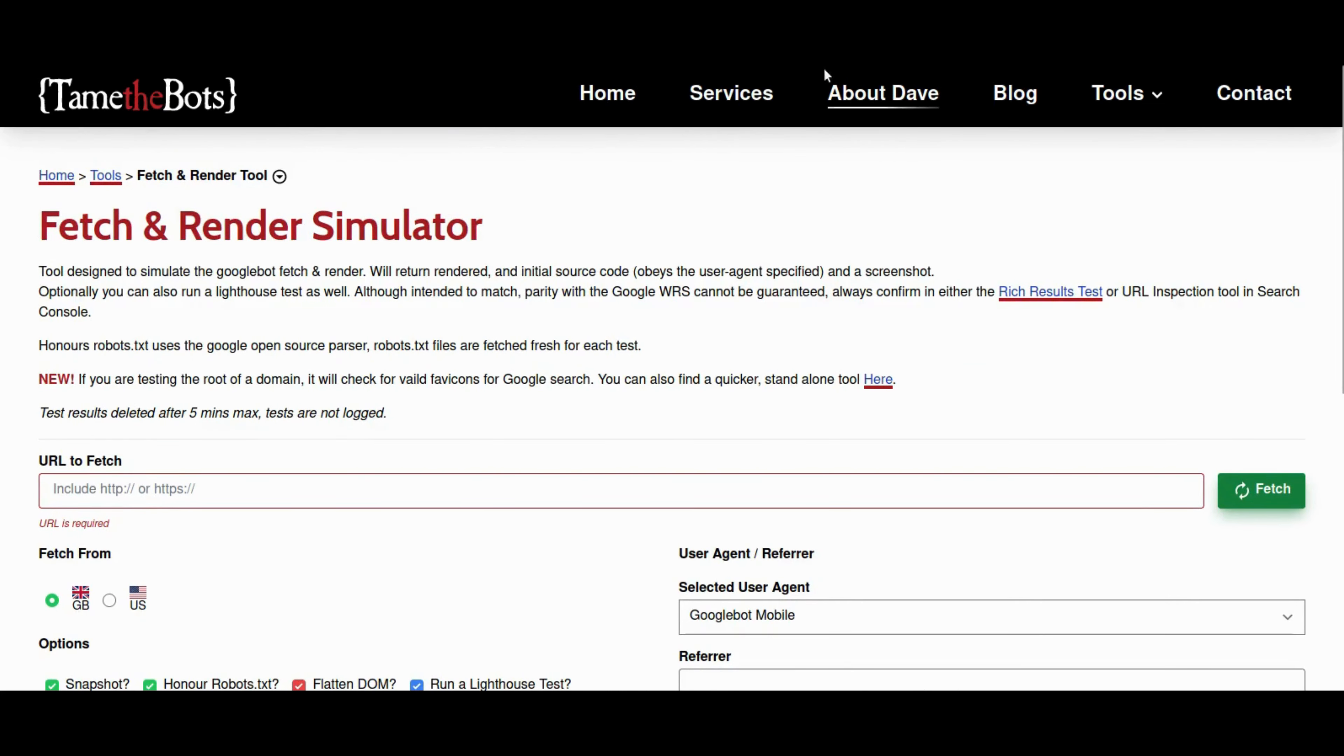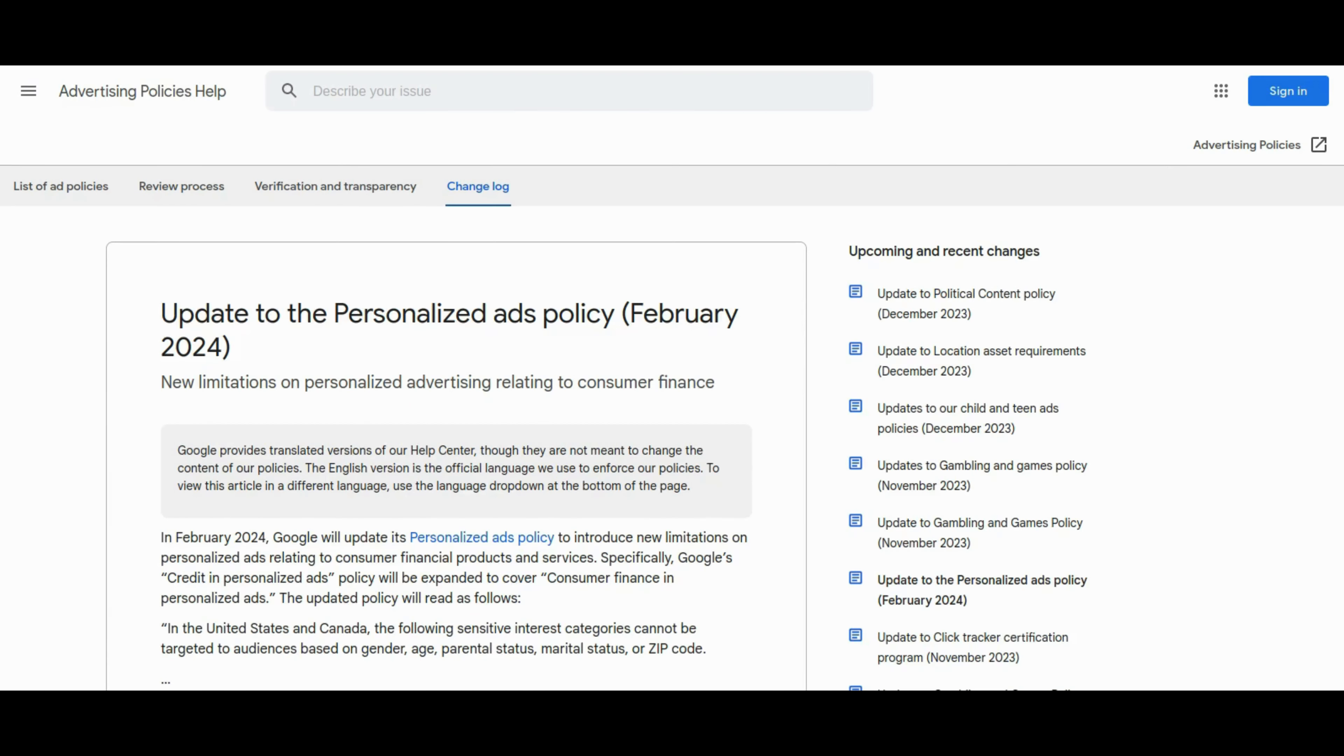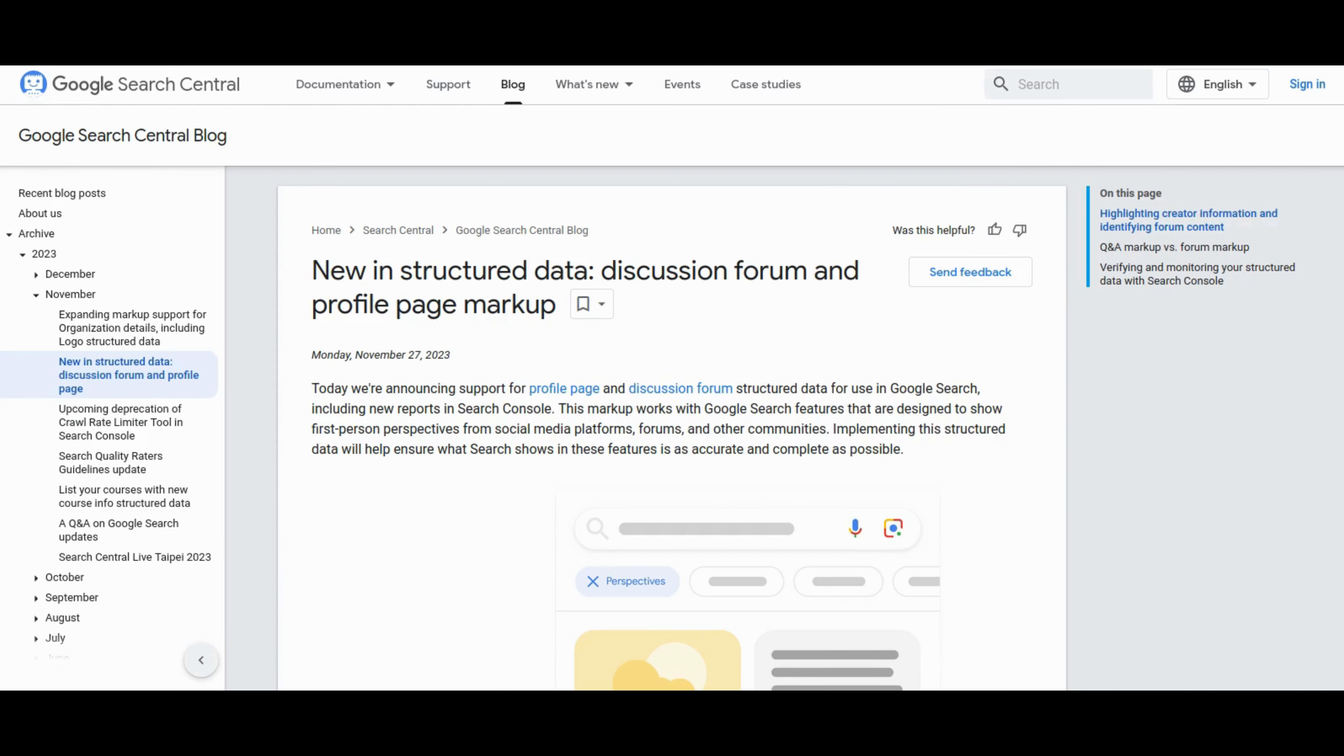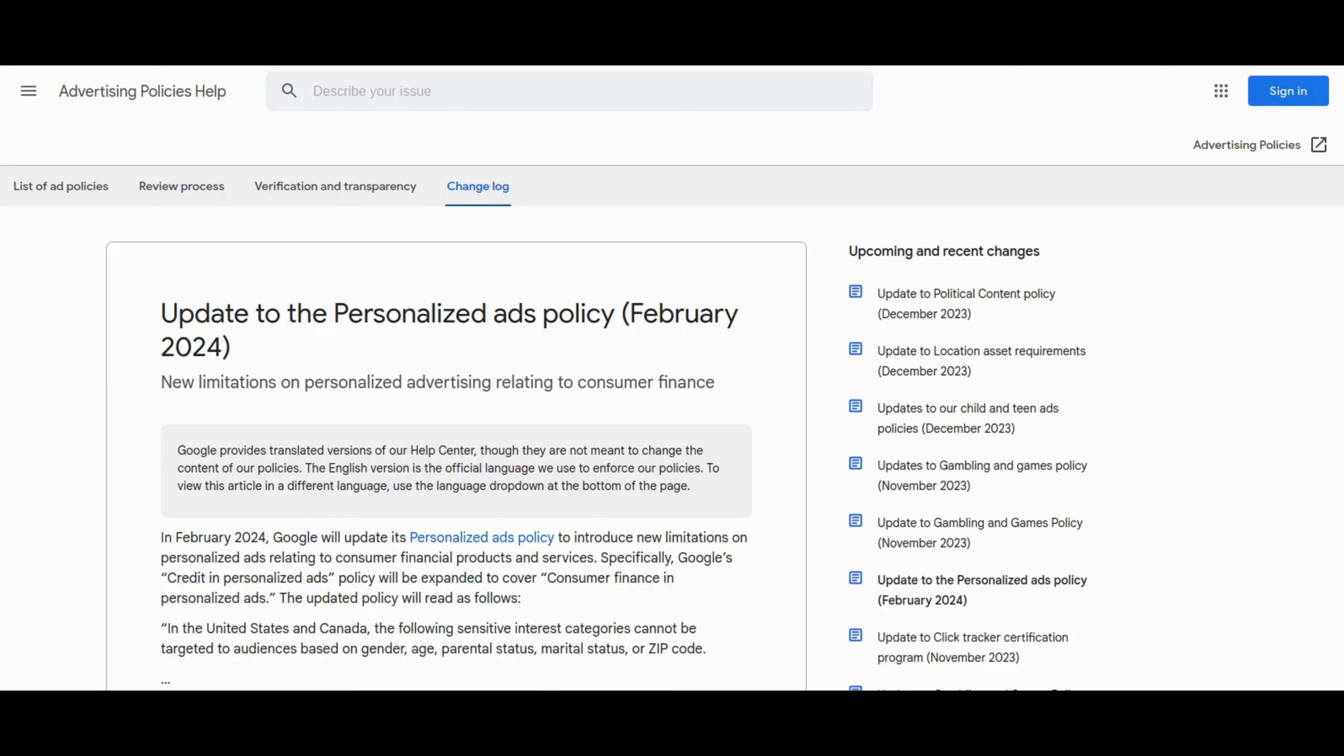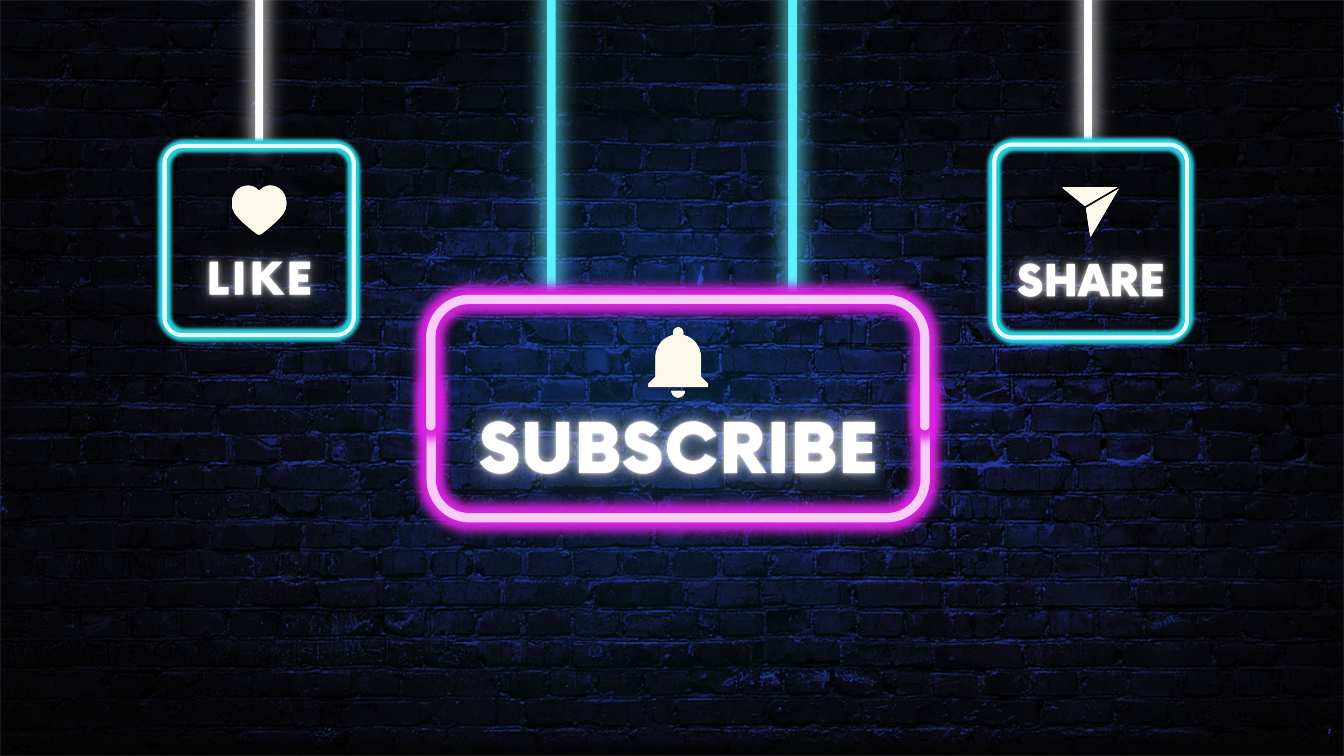And there you have it, SEO superheroes, another week, another adventure in the world of digital optimization. If you found these updates as electrifying as we did, don't forget to hit that like button, subscribe for our weekly SEO fixes, and share your thoughts in the comments below. As you navigate the digital highways, remember the only way is forward, keep optimizing, stay ahead, and until next time, this is your host, Dawseh, signing off. Keep rocking those search rankings.